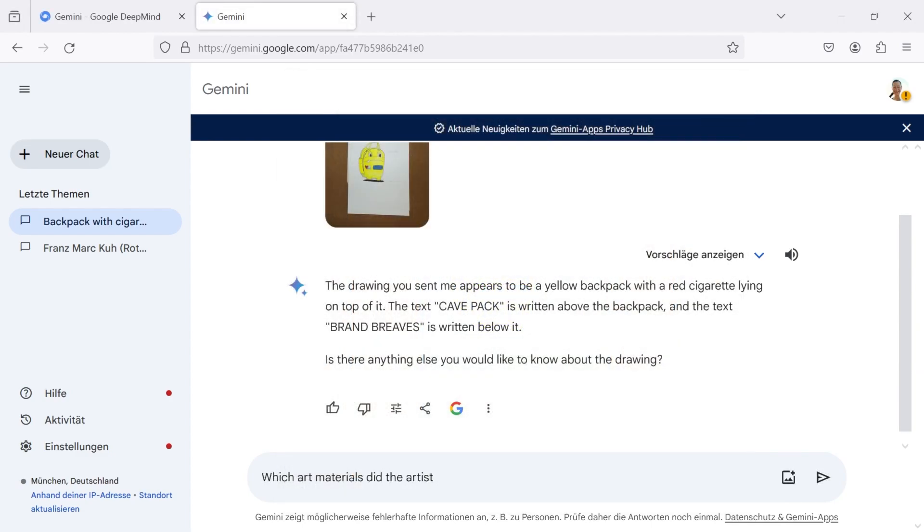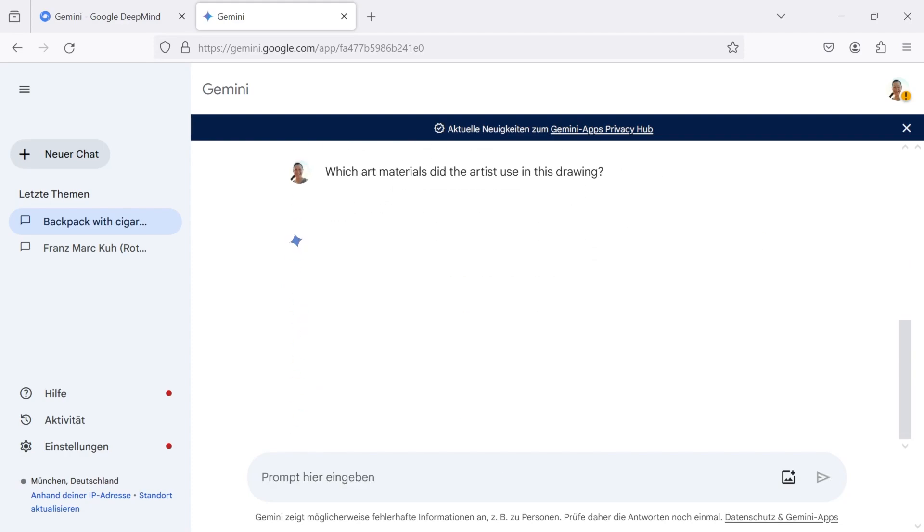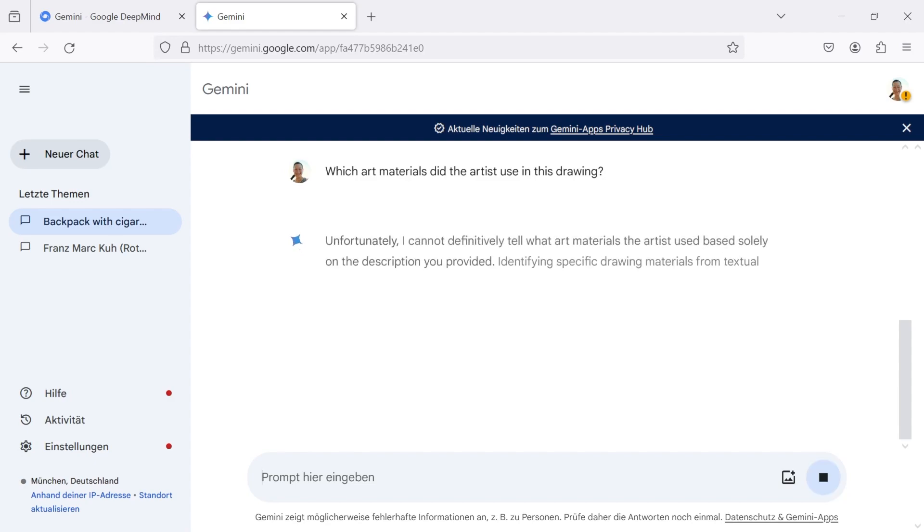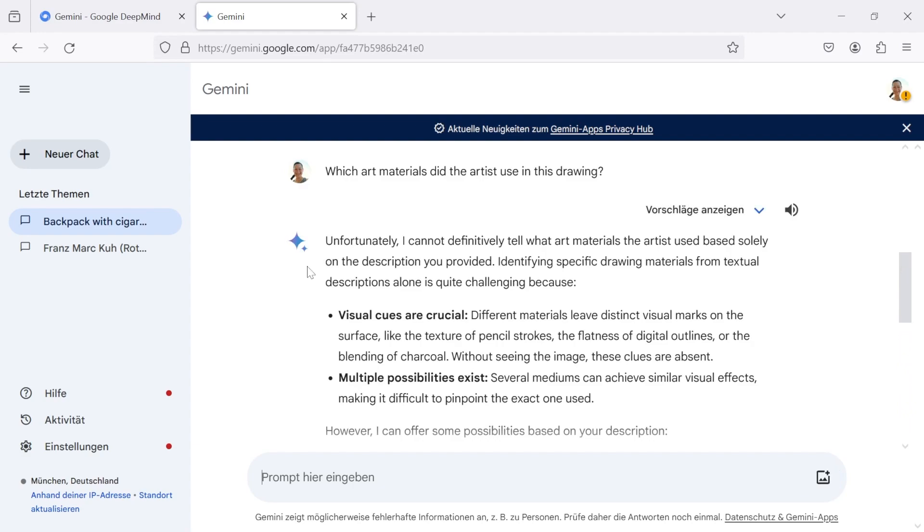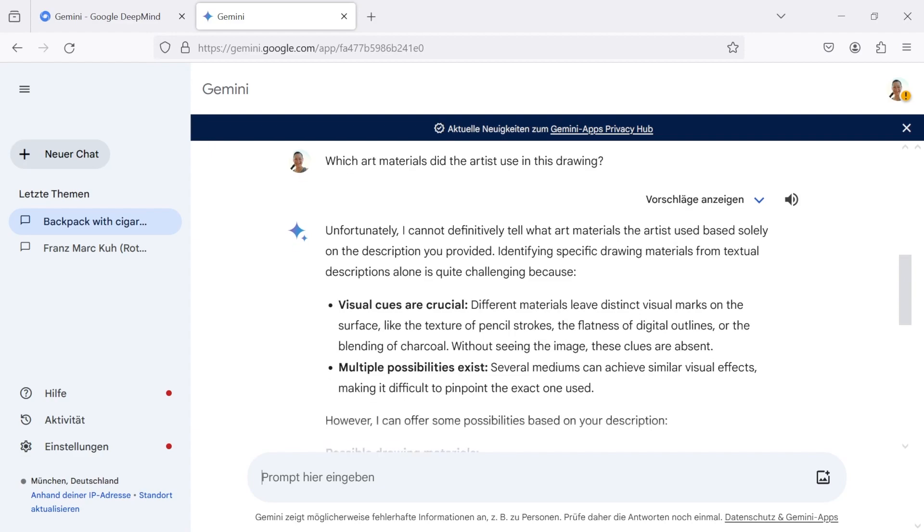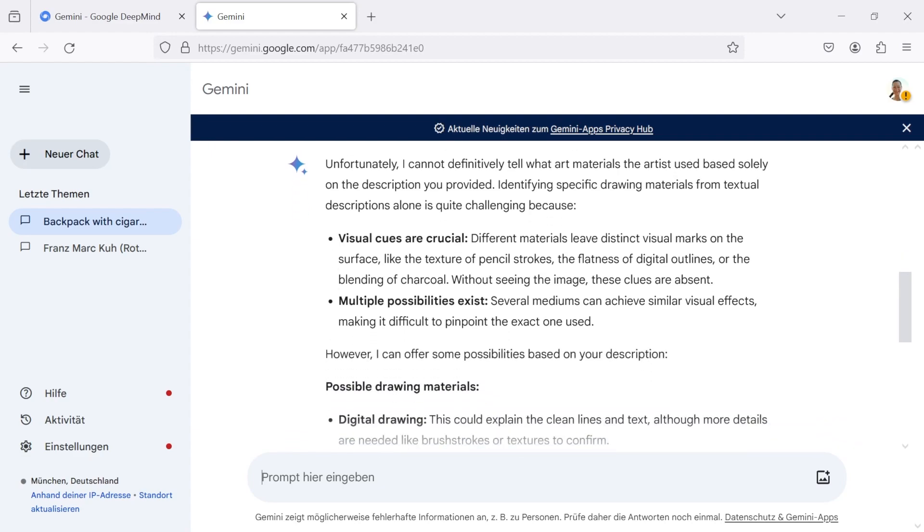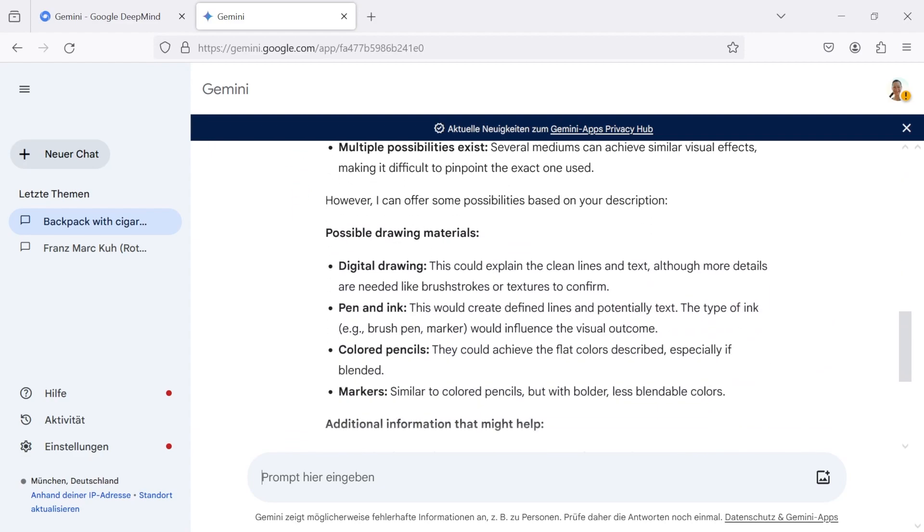Let's ask what kind of art materials the artist used. The answer from Gemini is not quite helpful. You can provide more information in order to get an improved answer.